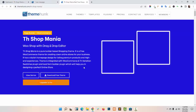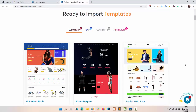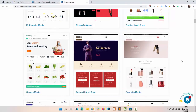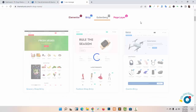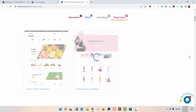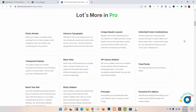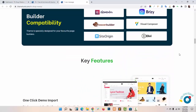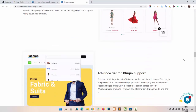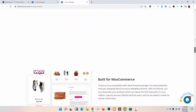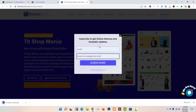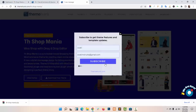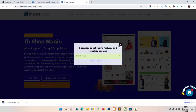Click on View More. These are our ready-to-import templates. These templates are made from the Elementor plugin and TA Shop Mania. These are the templates, and you will get additional options in Pro.